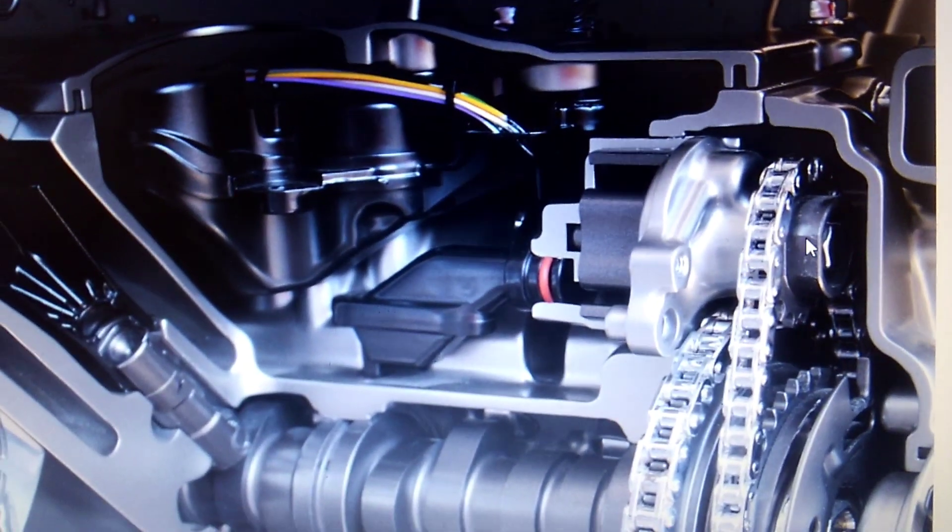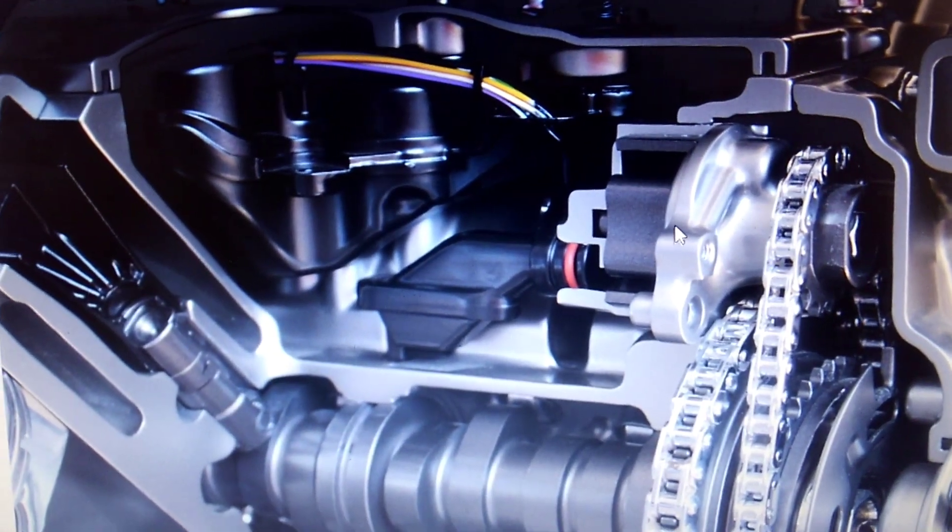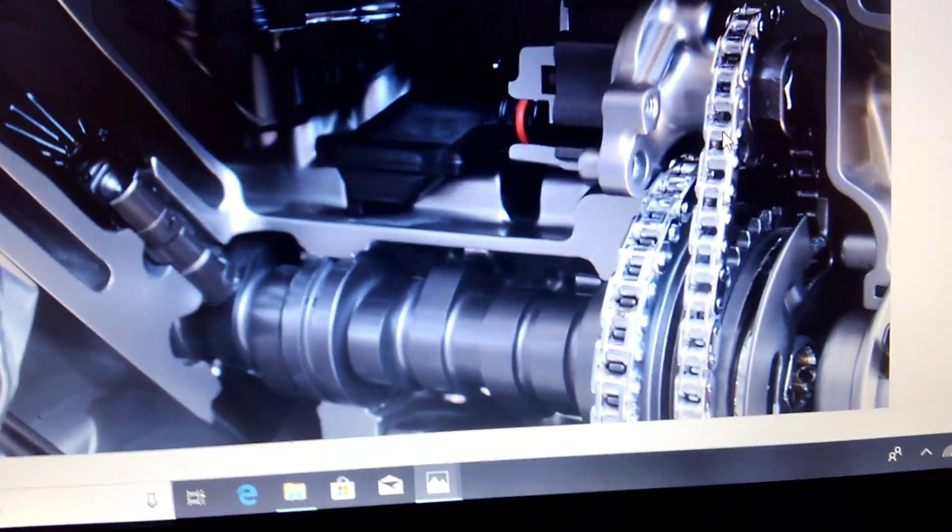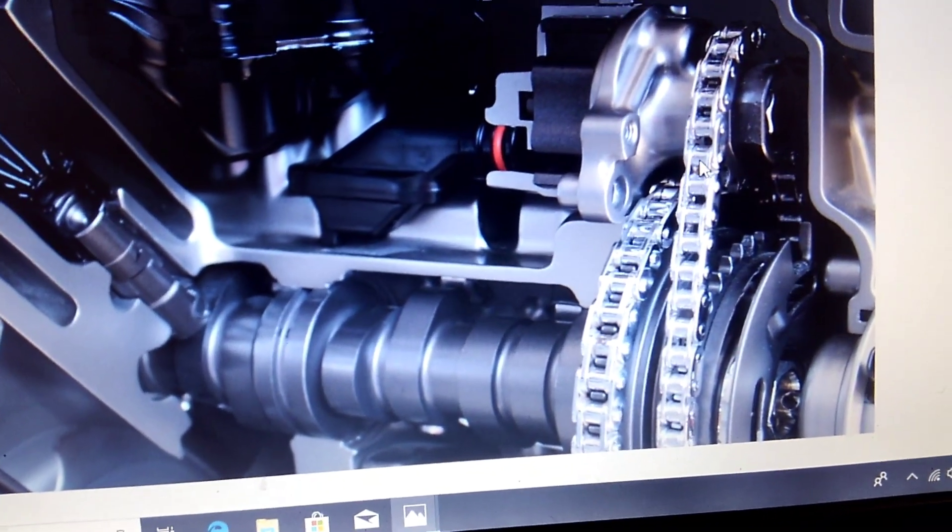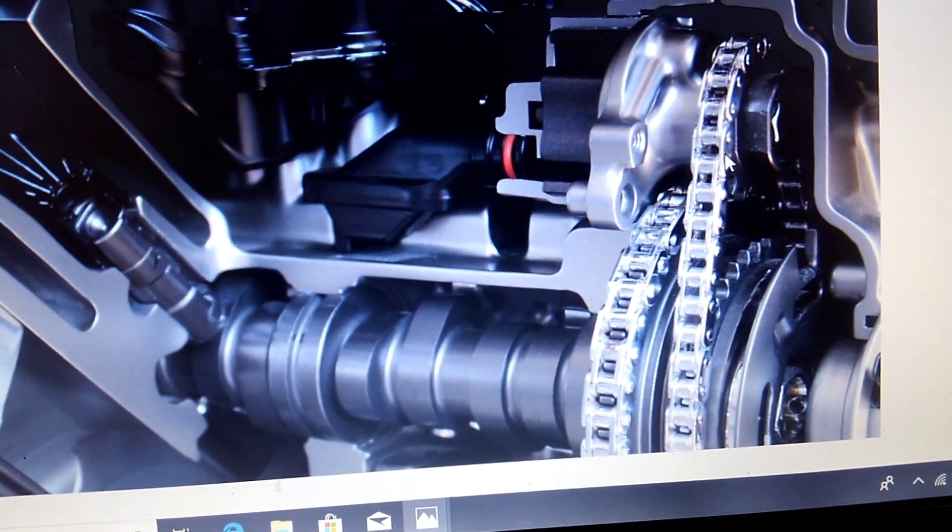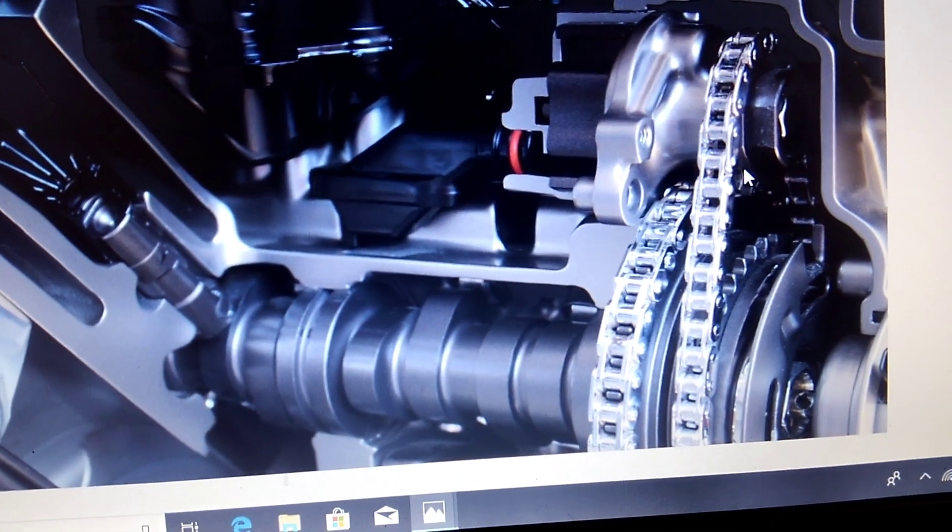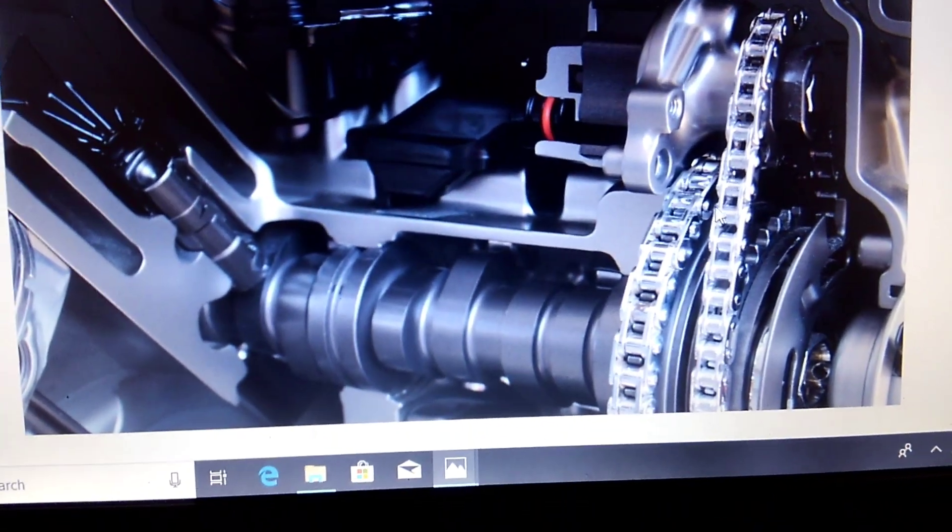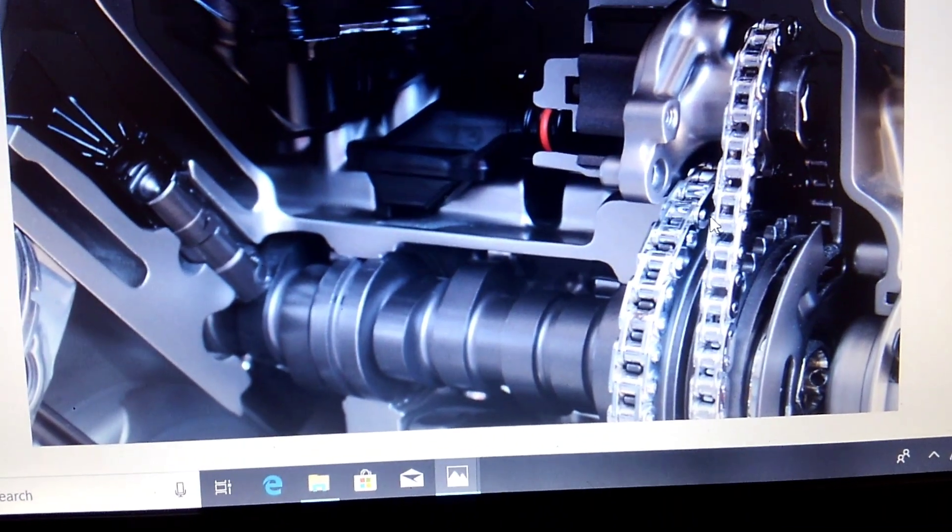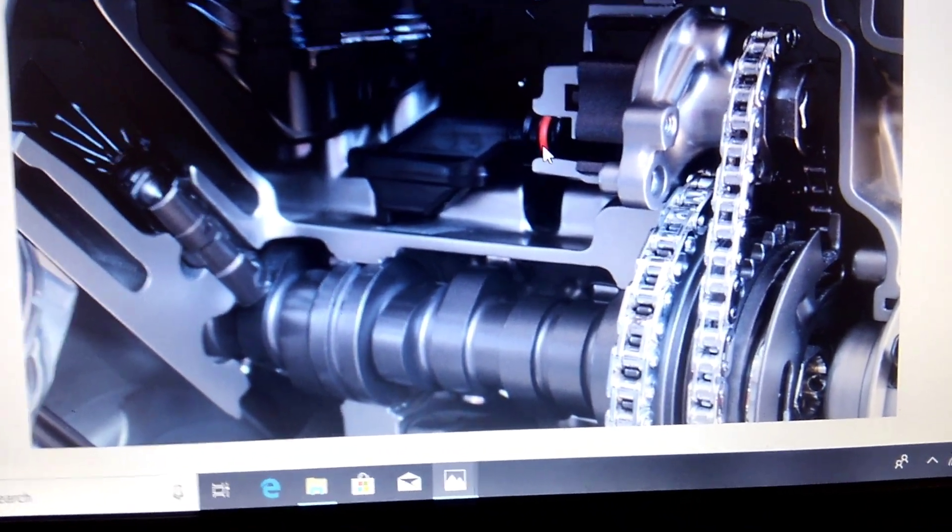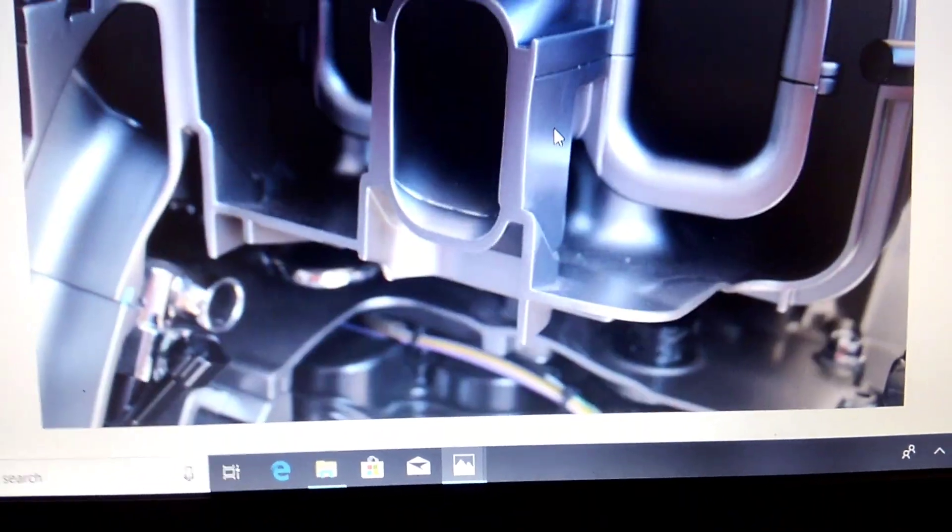There is a tensioner here on this chain, so that was another important point to that. So that is one of your scavenging pumps.